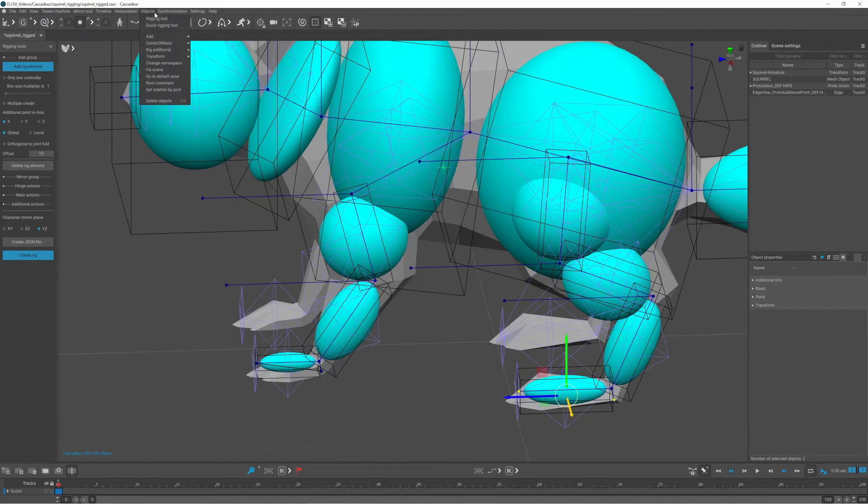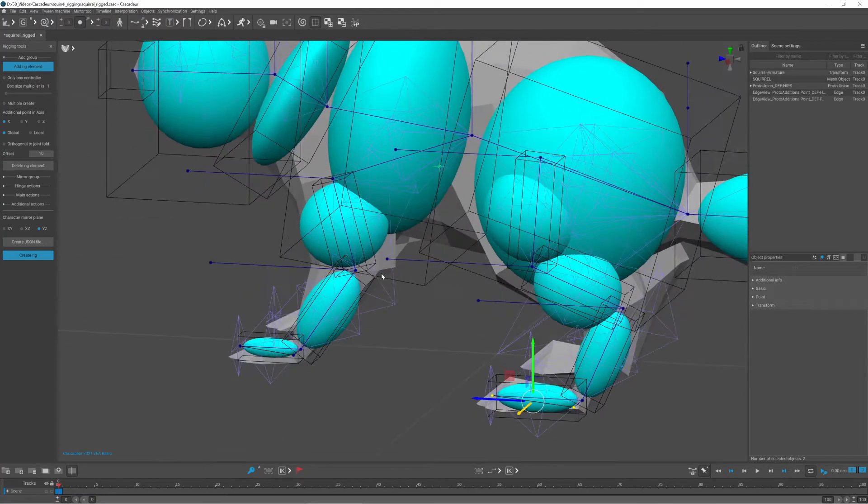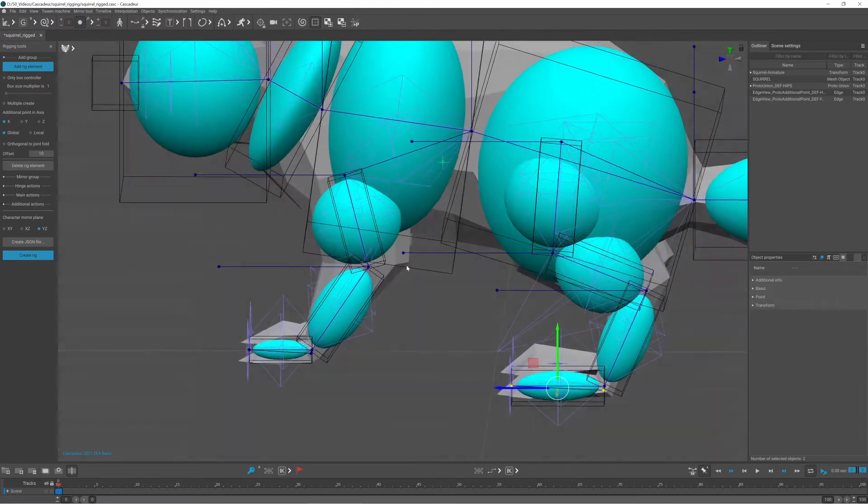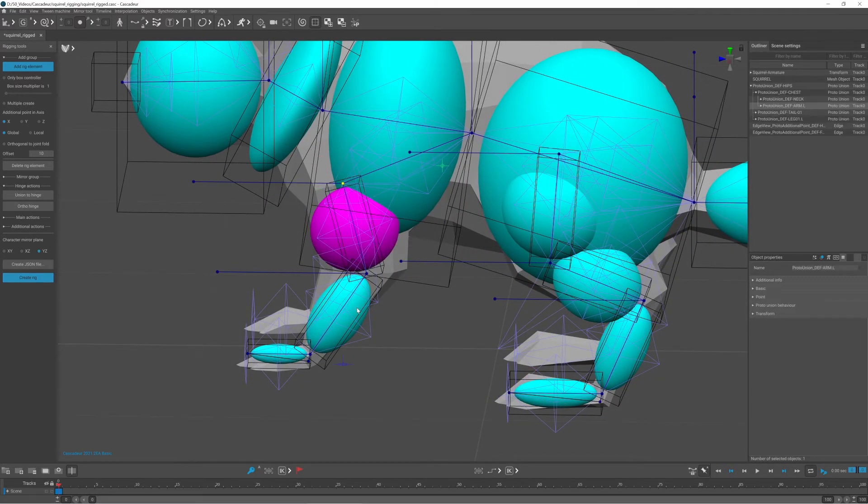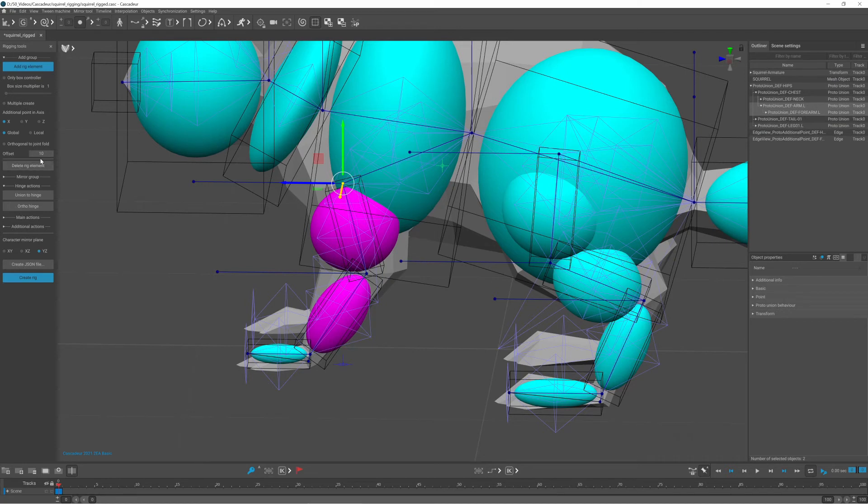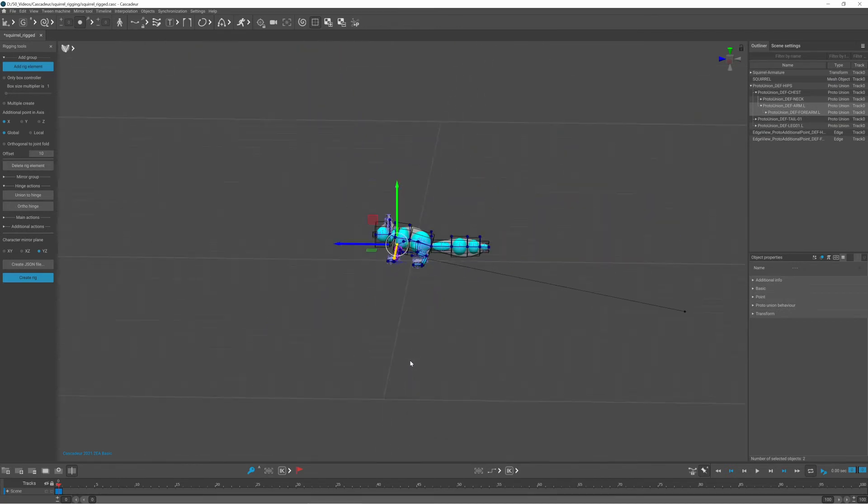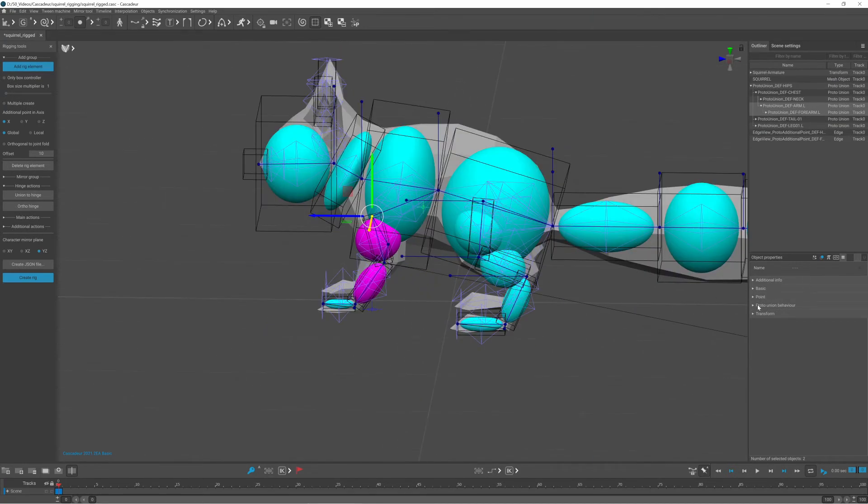This edge doesn't add any function, but it's visually more clear in my opinion. To create the pole target, select two rigid bodies and click union to hinge under hinge action menu.